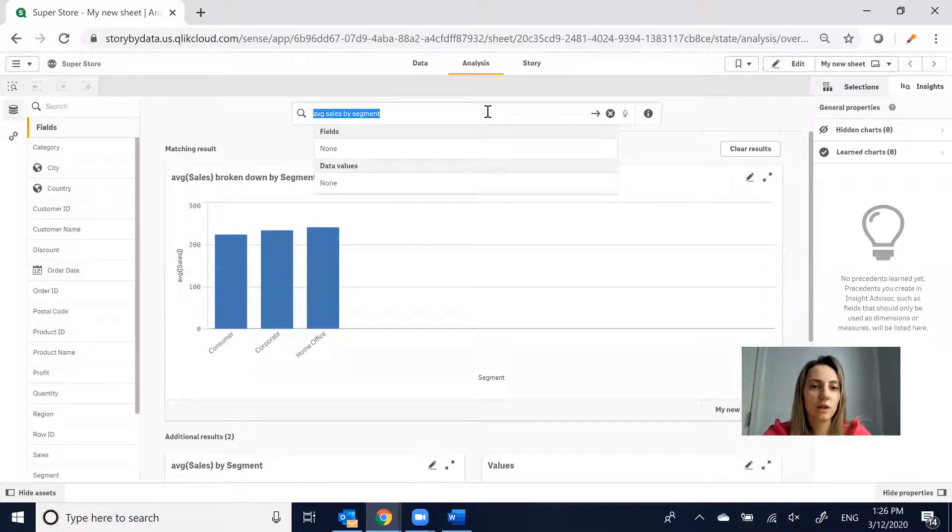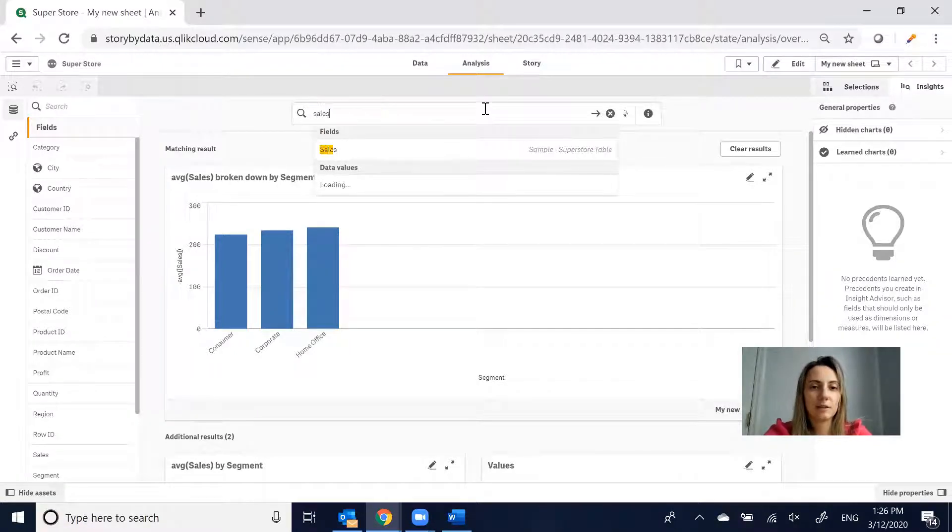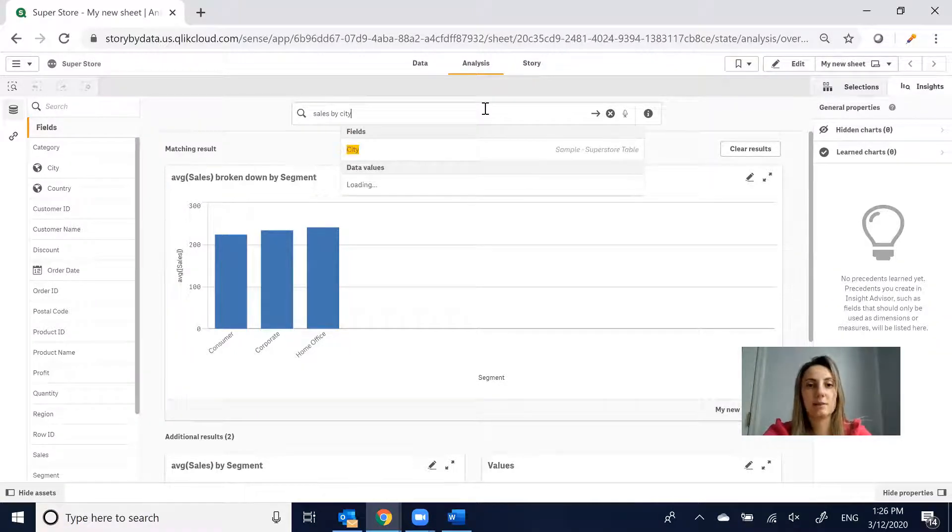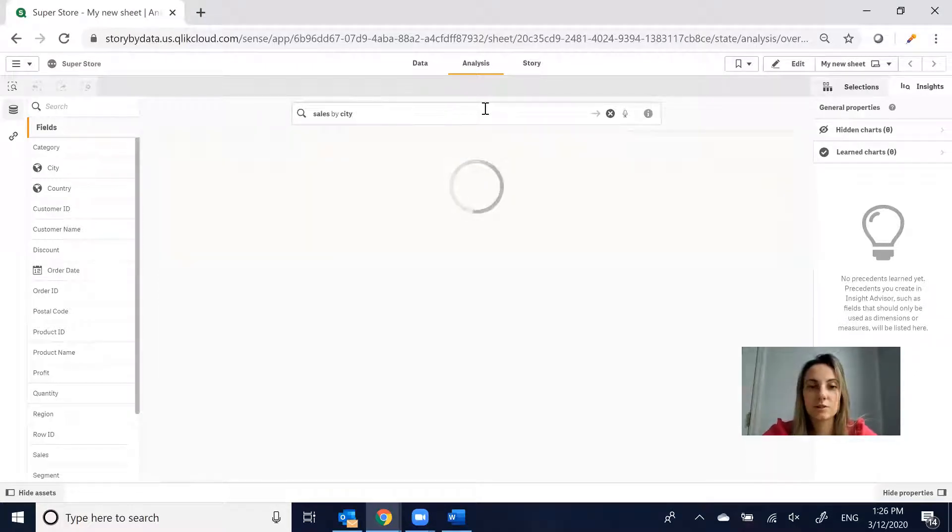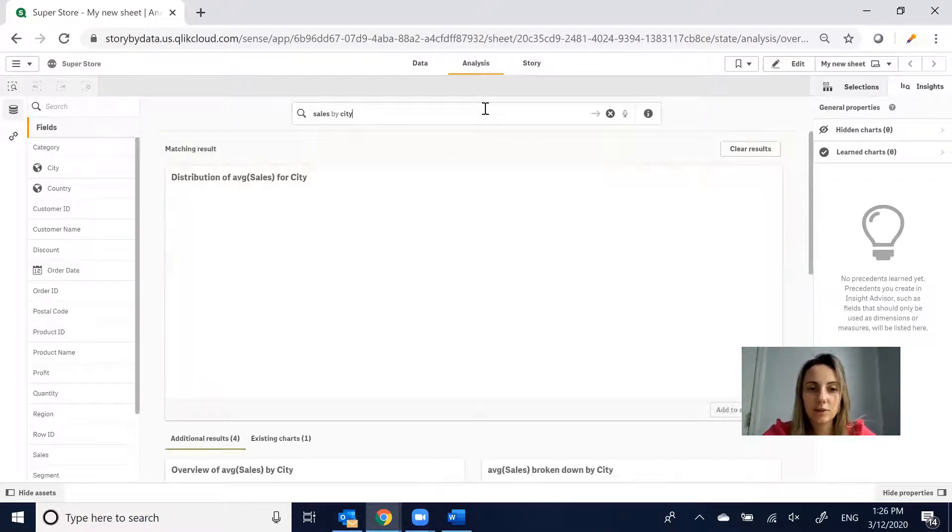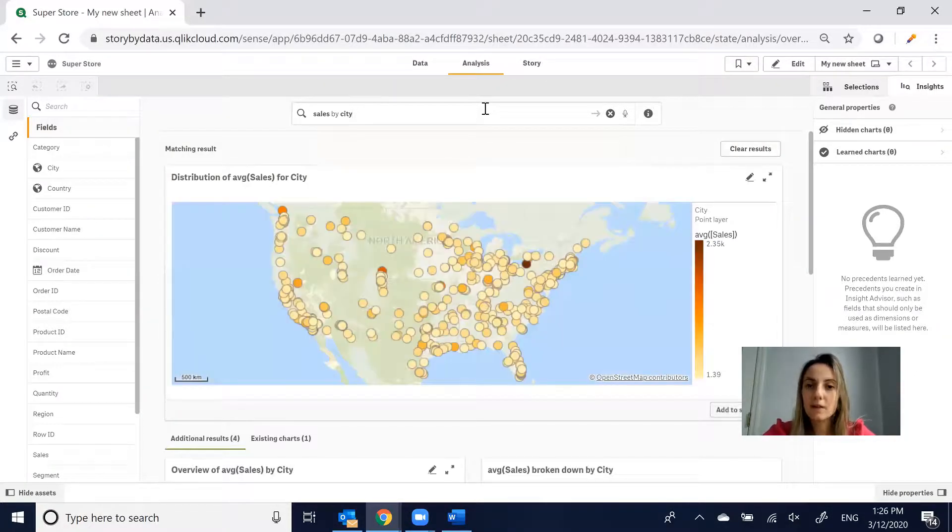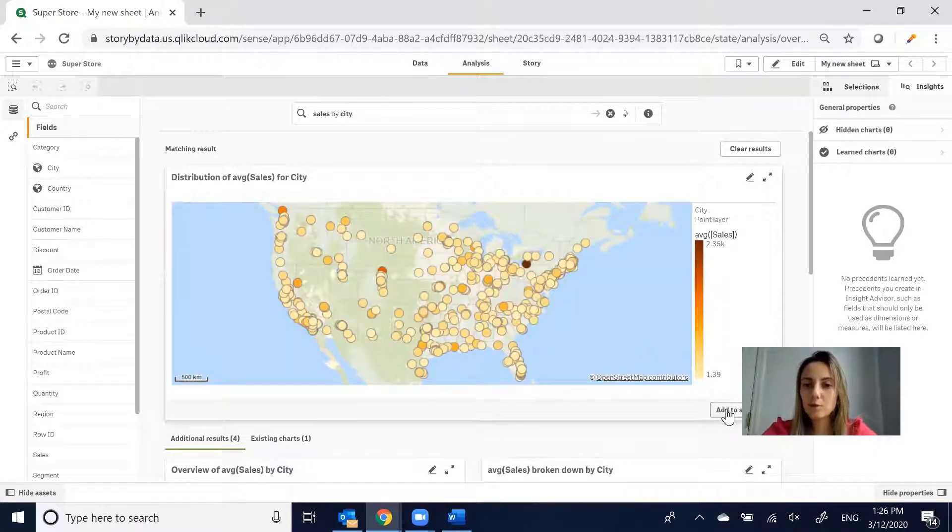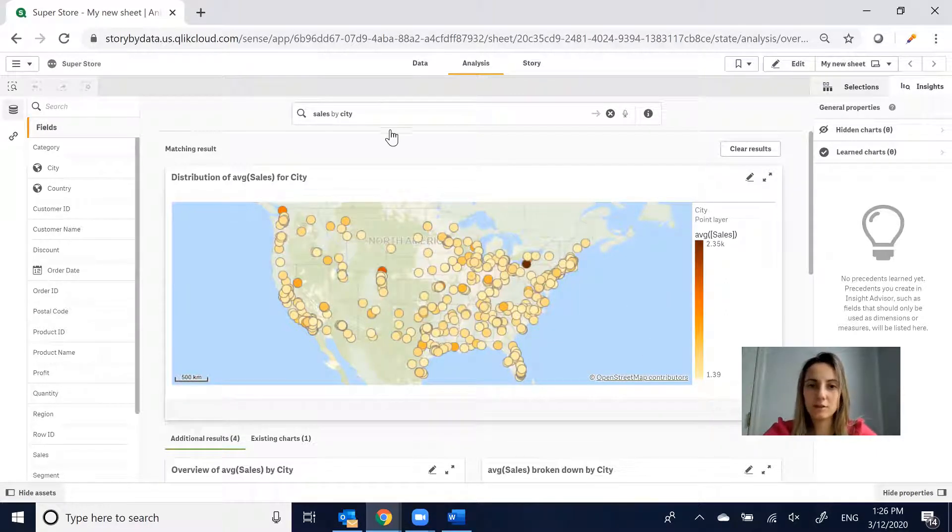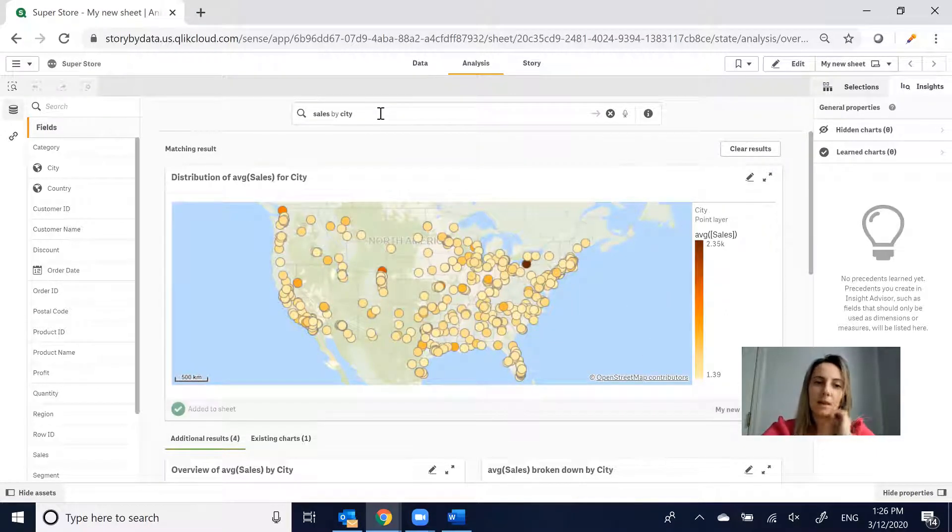Let's say we also want to look at Sales by City, just because we're curious as to where the sales are coming from. It's going to give you a nice little map view. I'm going to add this sheet.